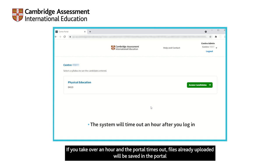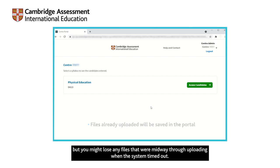If you take over an hour and the portal times out, files already uploaded will be saved in the portal, but you might lose any files that were midway through uploading when the system timed out.